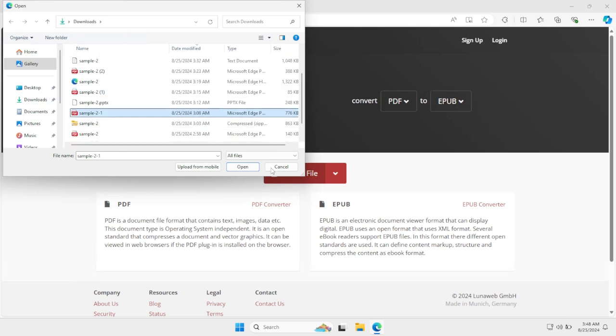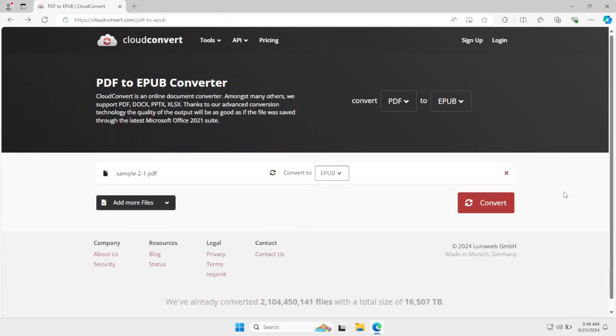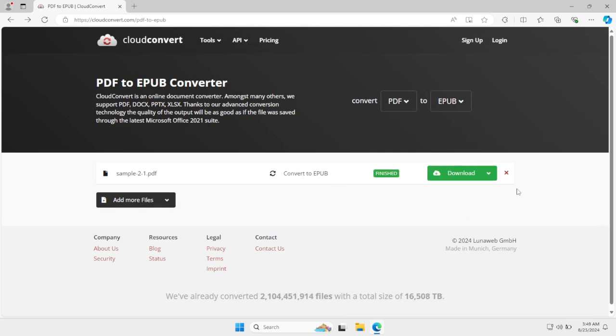And then just click open. After that, click convert. And after that, as you can see, now all you have to do is just click download.